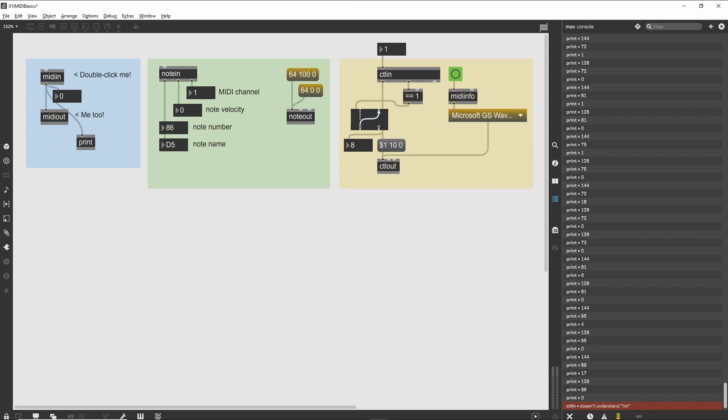The midiinfo object is a powerful tool for examining the current state of your MIDI setup. Using it to load a menu of available MIDI ports can help make your patch easier to use and is also the best way to set a number of objects simultaneously.